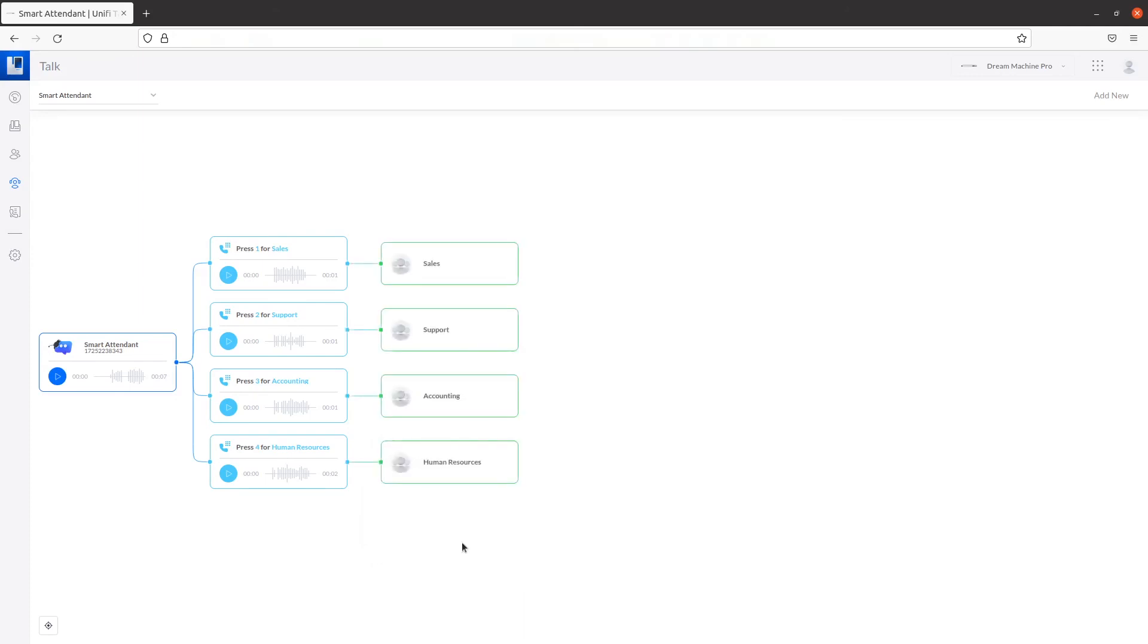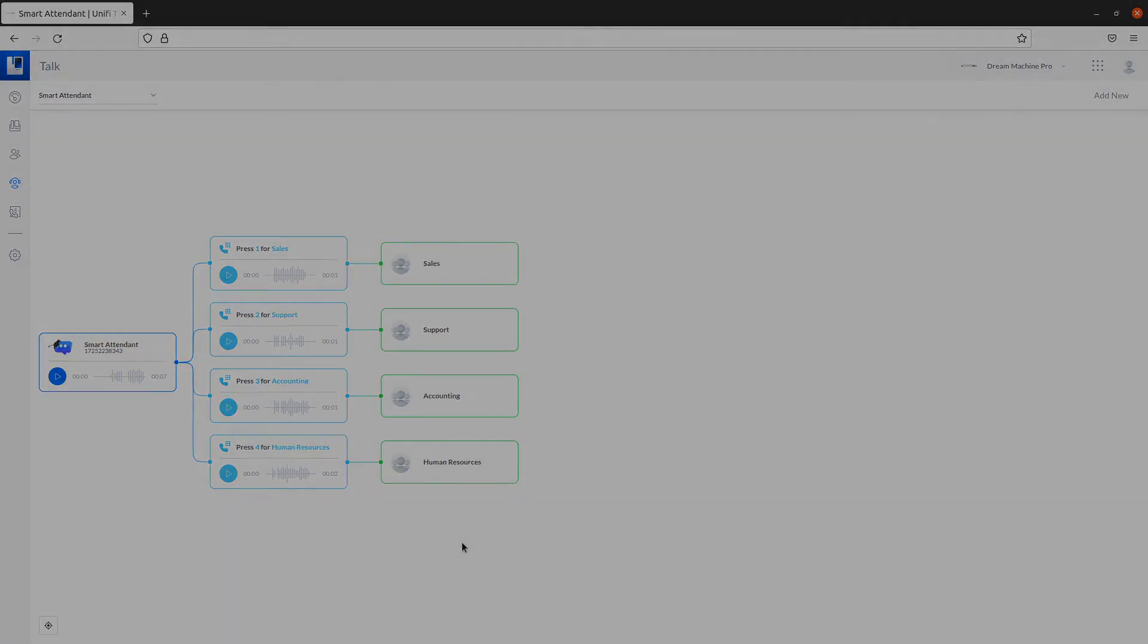Congratulations! You've successfully set up a Smart Attendant in UnifyTalk. Check back for more helpful guides as we're continually adding new content.